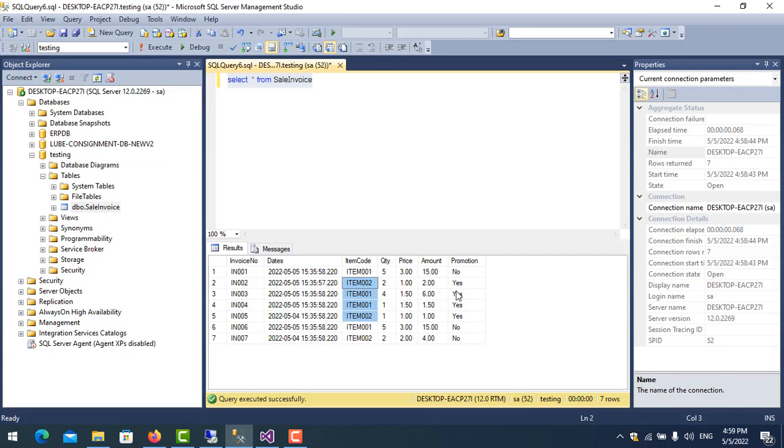So in this case, we need to use function COUNT with condition CASE. For example, I want to know which items sell in promotion.